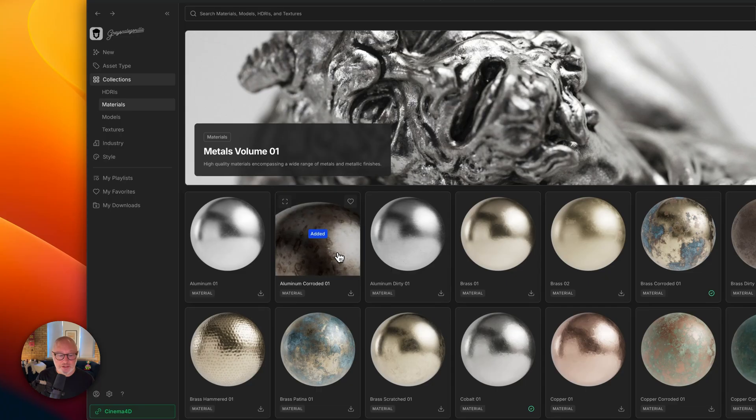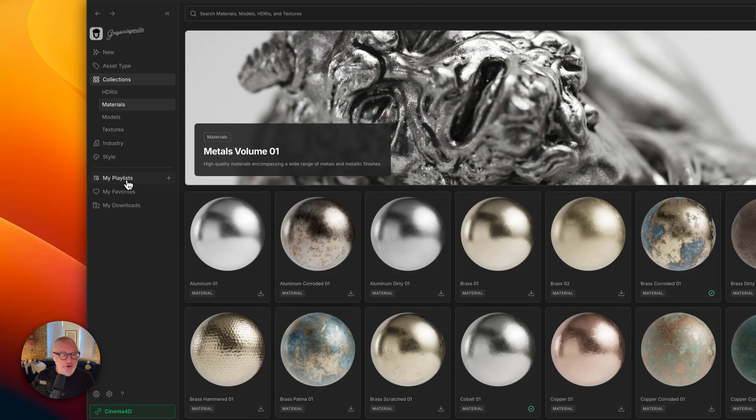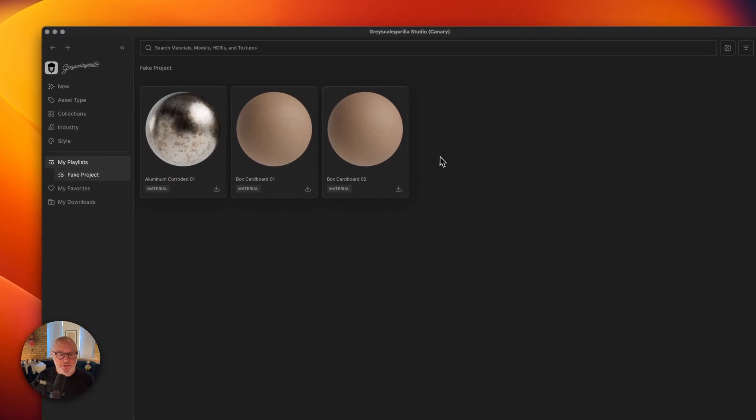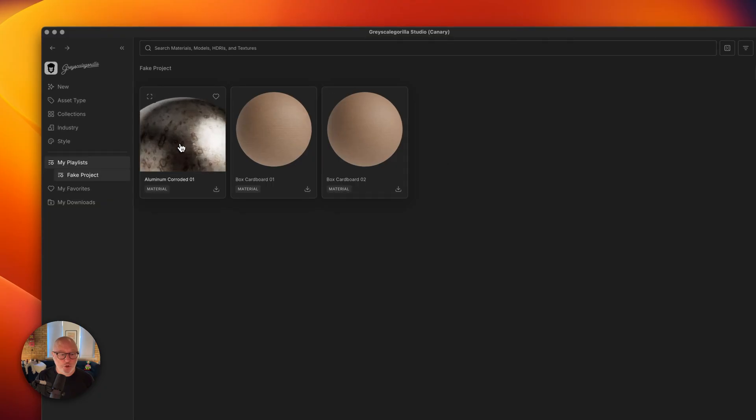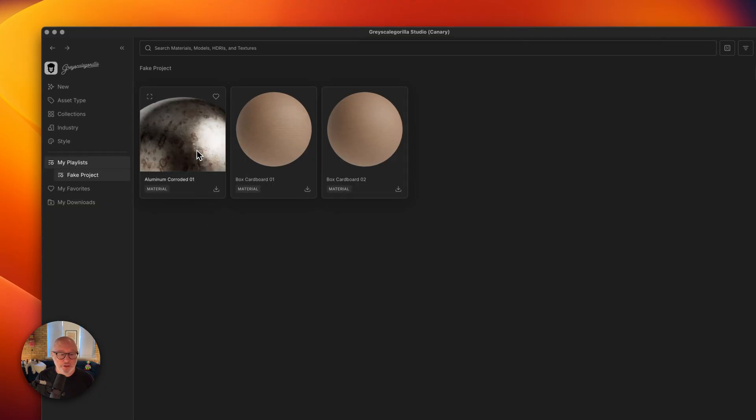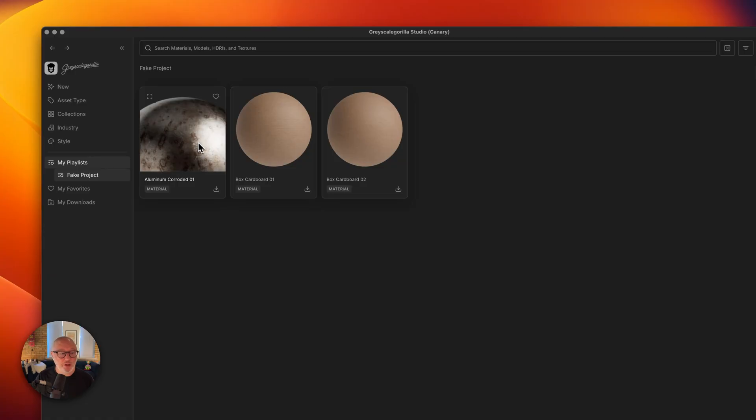You can literally just add it to the last playlist that you created. If I go into playlist now and look at that fake project, we've got all those assets in there. And of course we can right click and remove them from that playlist. We can go to that collection to see more assets from that collection.